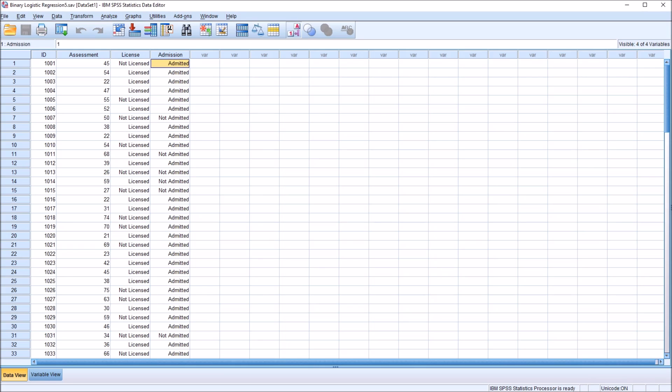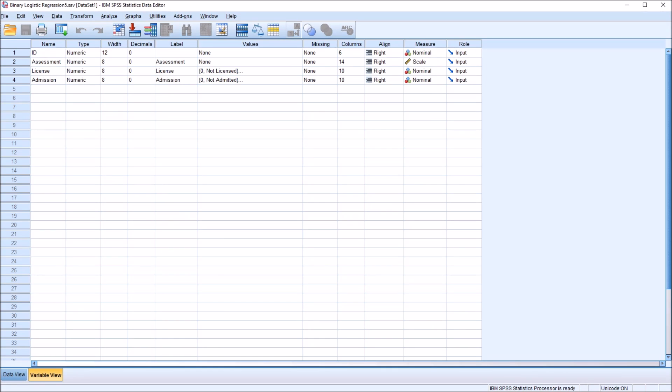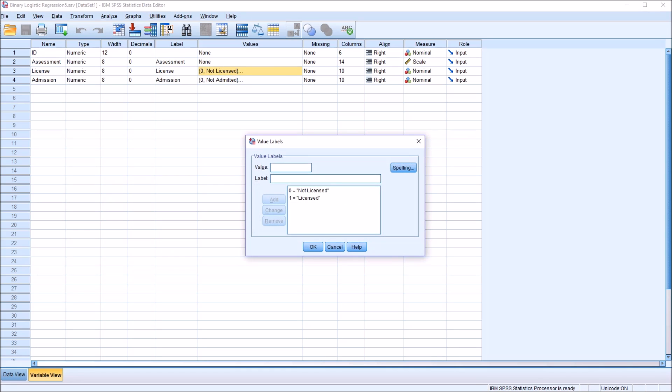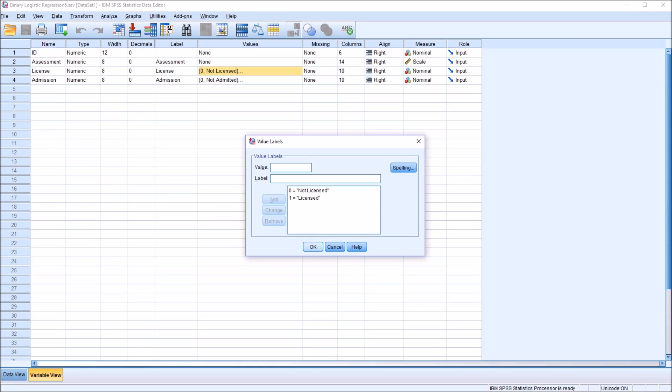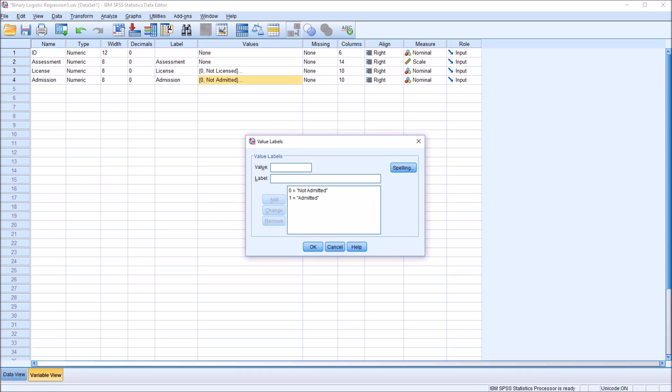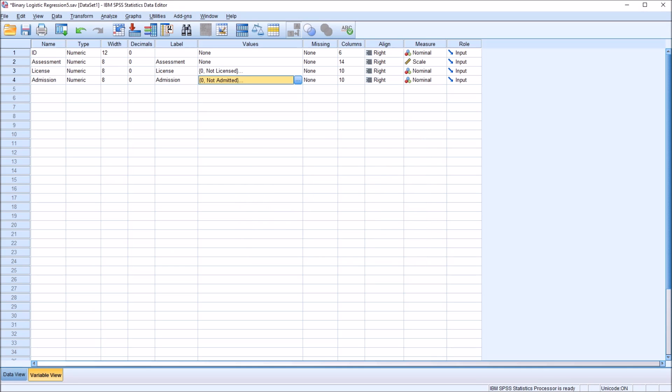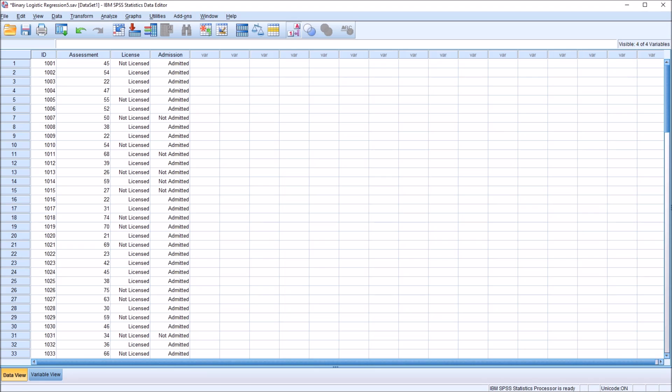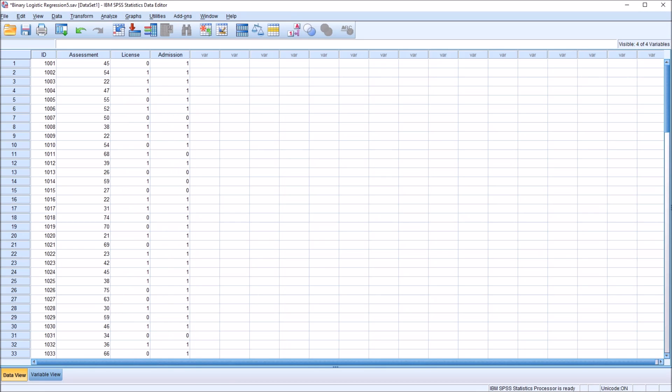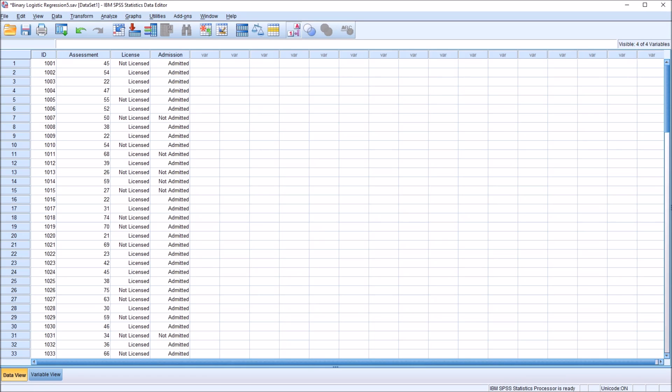Also, the coding for each of these variables. Moving to the variable view, you can see that license and admission are both nominal. Here's the coding for them. Zero equals not licensed, one equals licensed for the license variable. For the admission variable, zero equals not admitted and one equals admitted. To see this in the editor, go back to the data view, there's this button up here on the ribbon, A1. You see the zeros and ones are displayed. Press it again, and you have these labels. Now moving to the analysis.